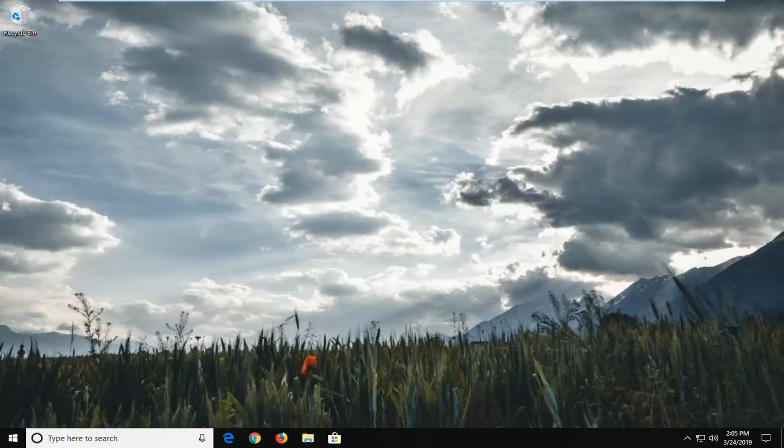However, if you're coming into this issue and there's a chance it has to do with the application itself, I'm going to show you guys how to hopefully go about resolving it. We're going to jump into it and start by opening up the Start menu.